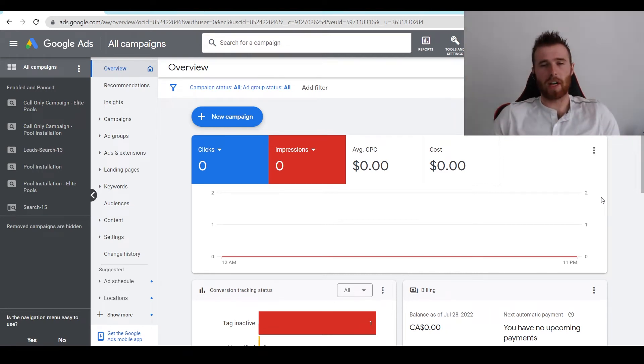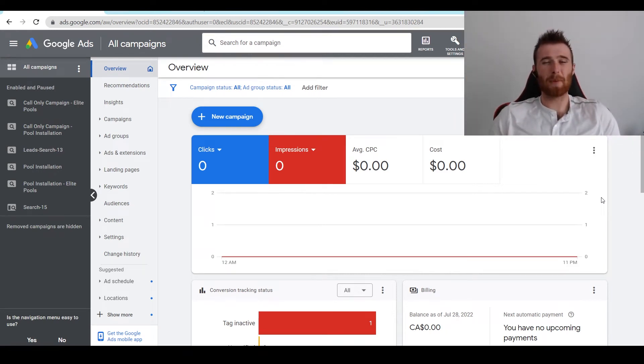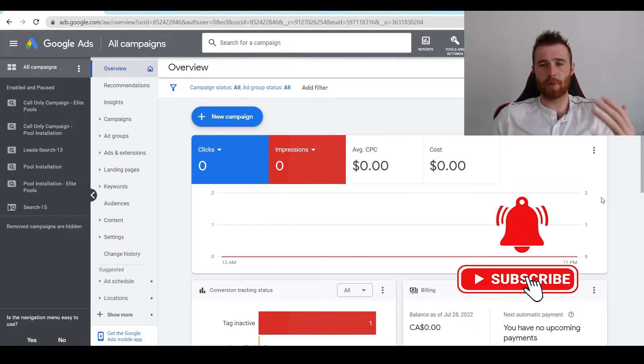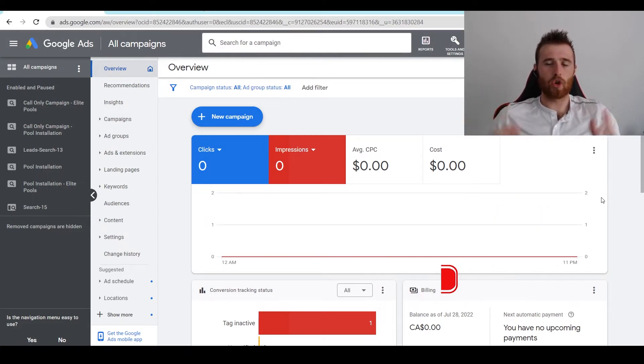Hey, it's Matt from TradesMed Digital Marketing. In today's video, I'm going to walk you through the Maximize Clicks Bid Strategy. I'm going to go over what it is, the pros and cons to it, and essentially where you should use it inside Google Ads.